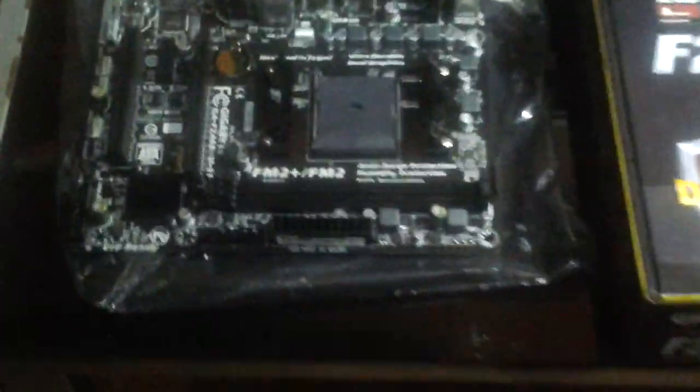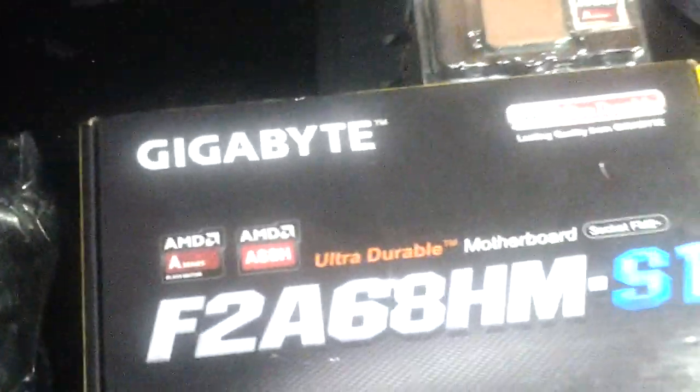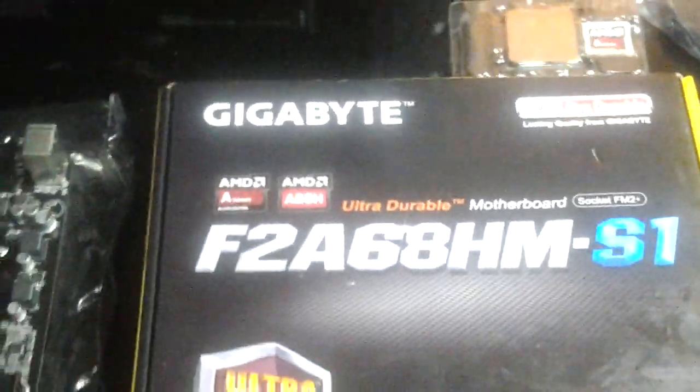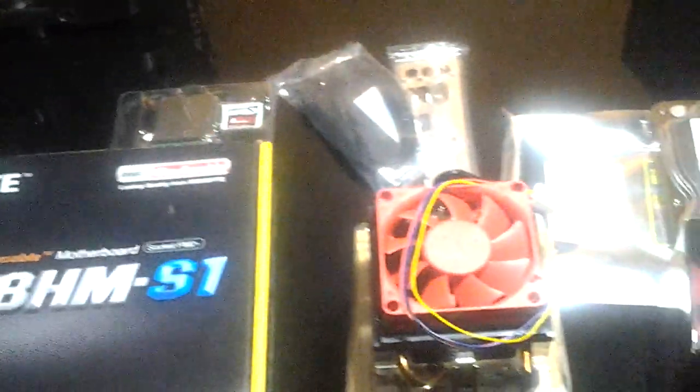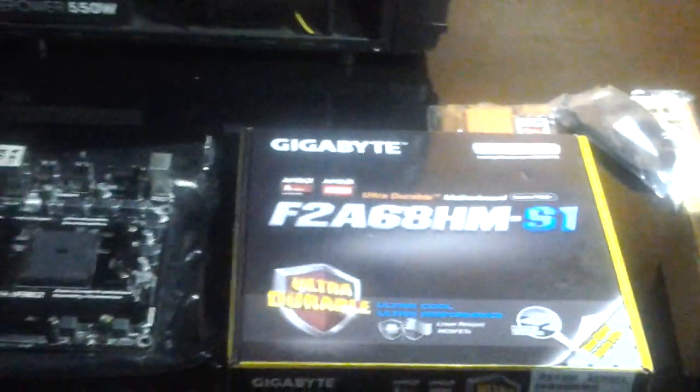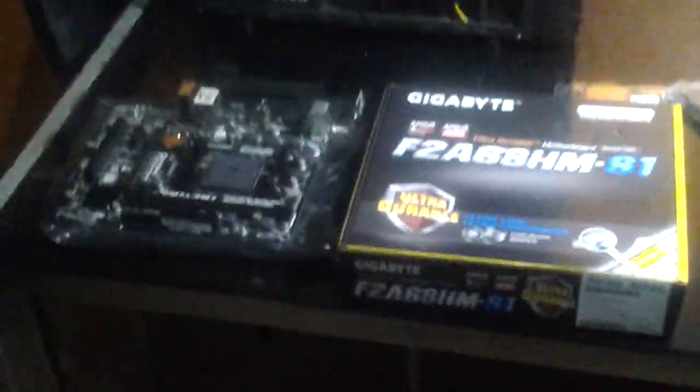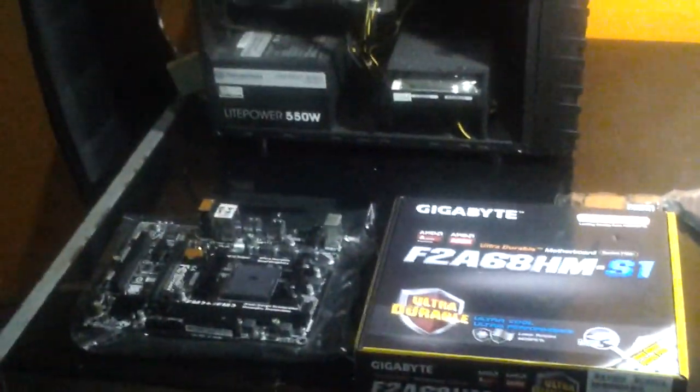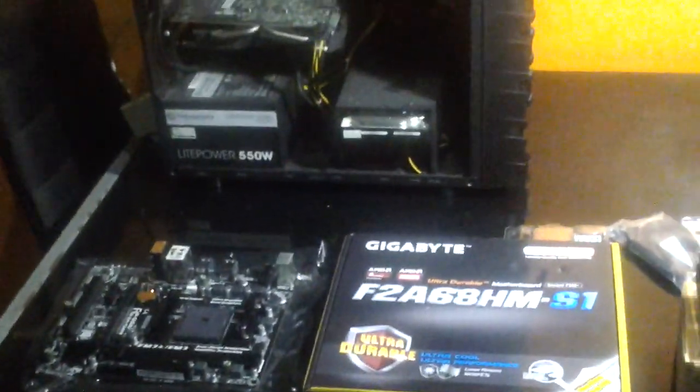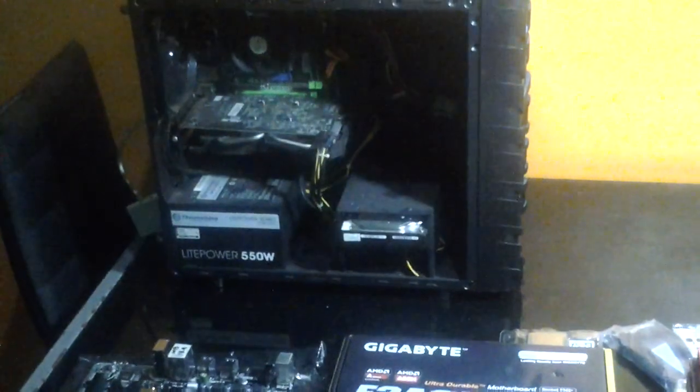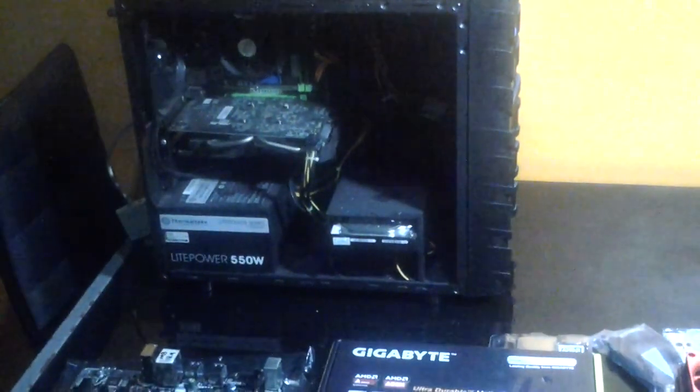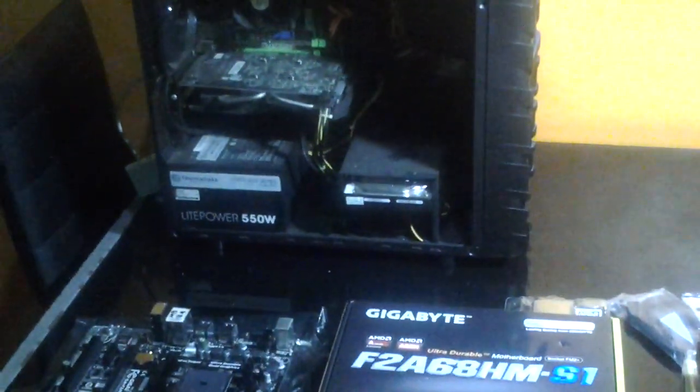So this is my motherboard. Let us see if we can rebuild the PC, my old PC.